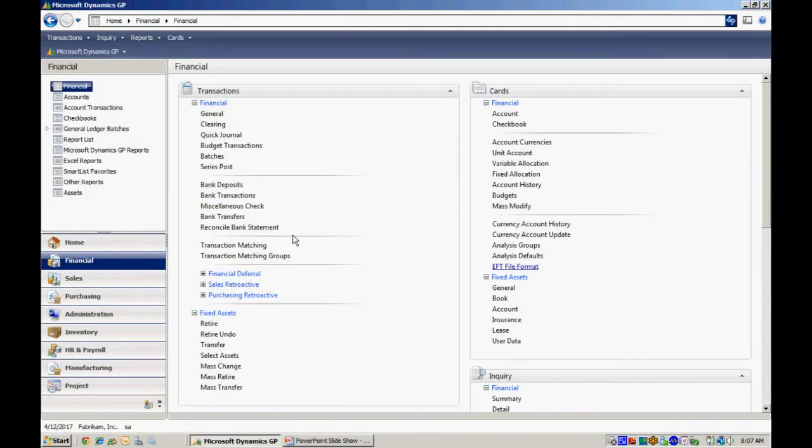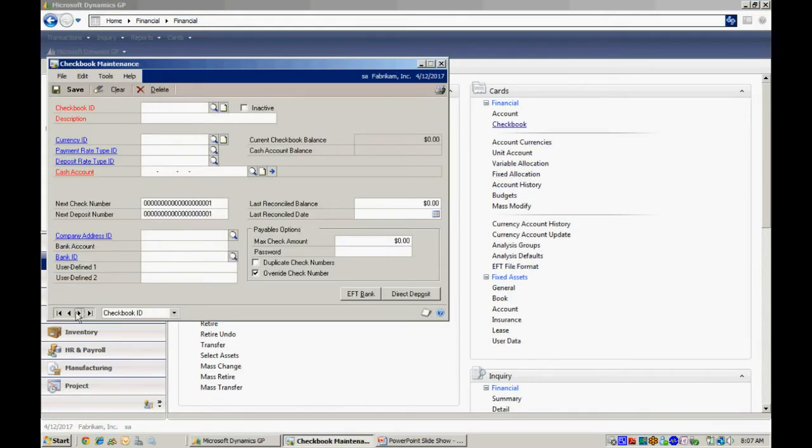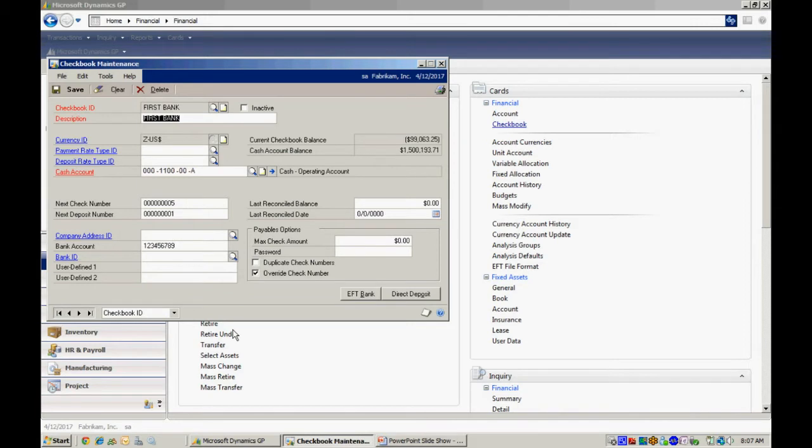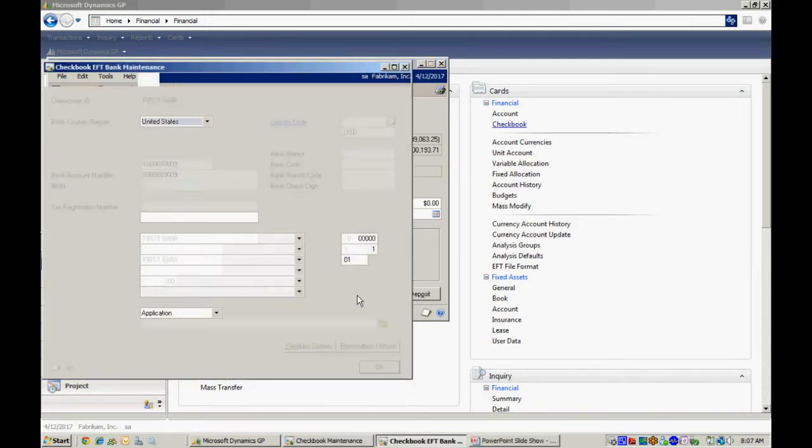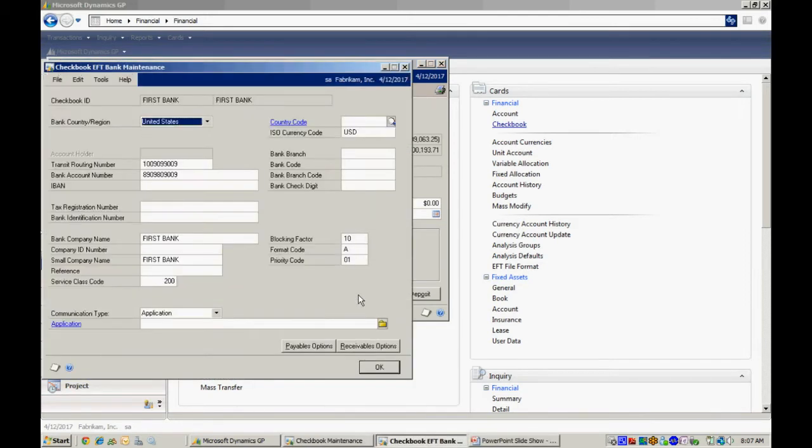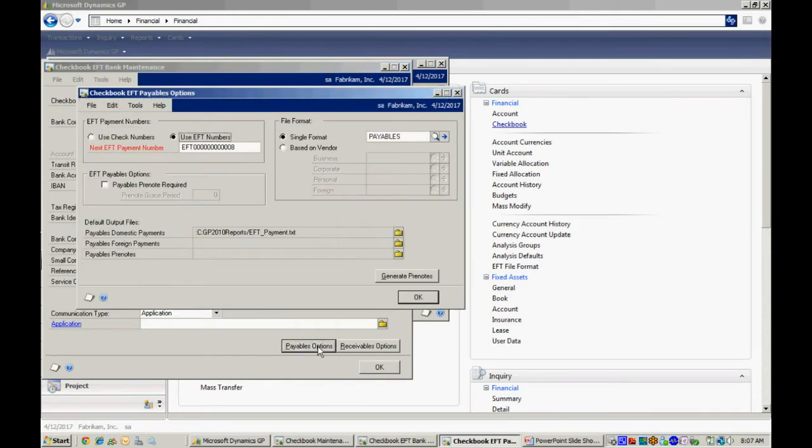And then I need to go to my bank, my checkbook, and set that up as well. So let's go to the checkbook here. And I've set up this first checkbook to make EFT payments from. So I'll open up that checkbook, hit the EFT bank, and here's some just basic information that the EFT module needs. There's some payable options here as well. You can see those here.